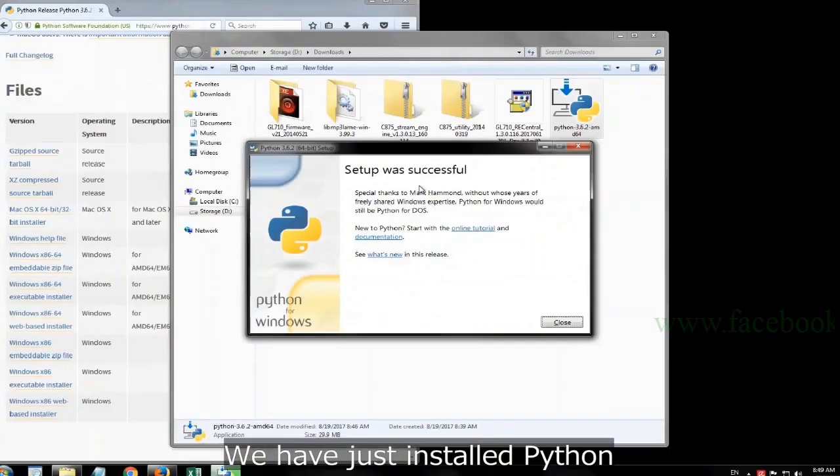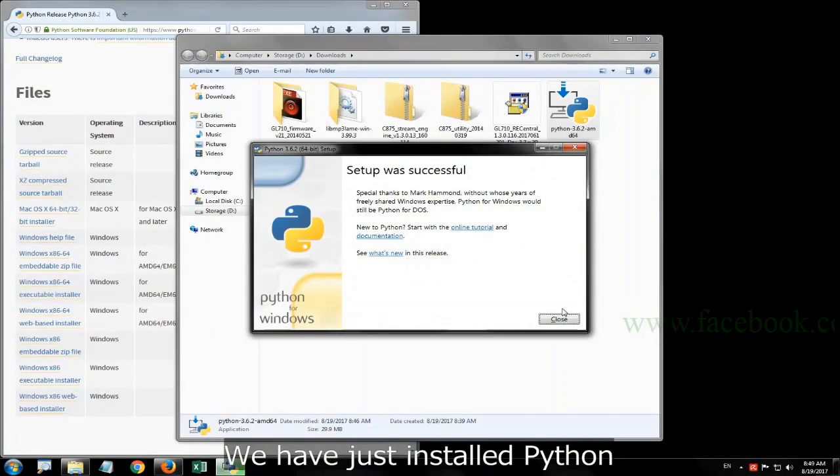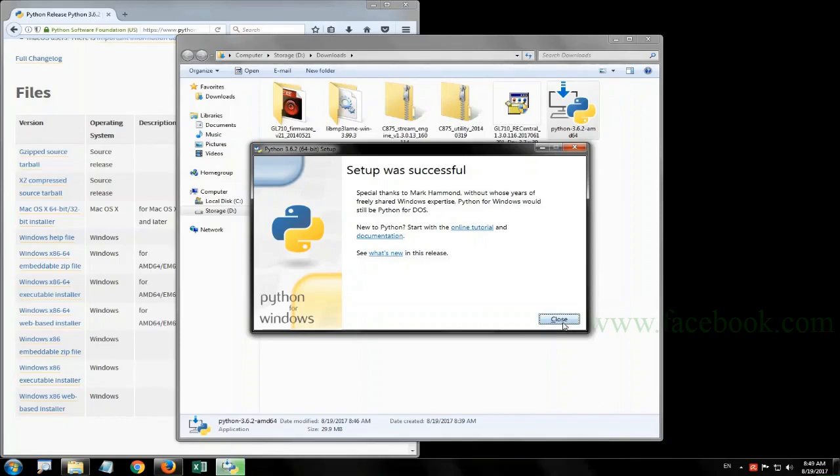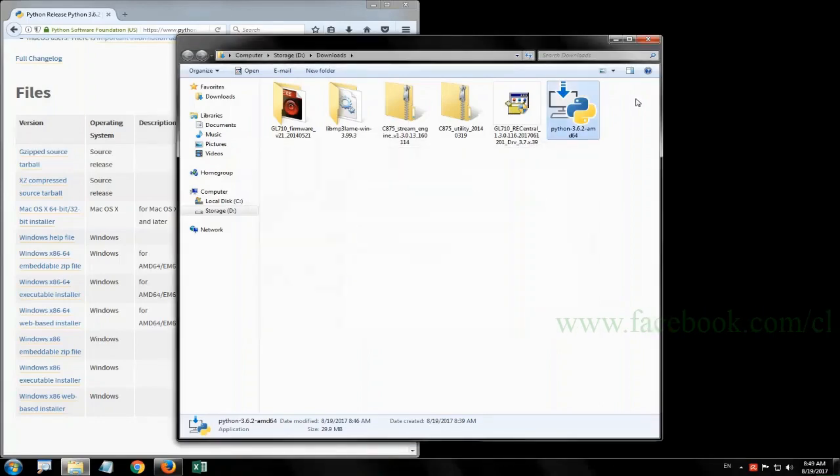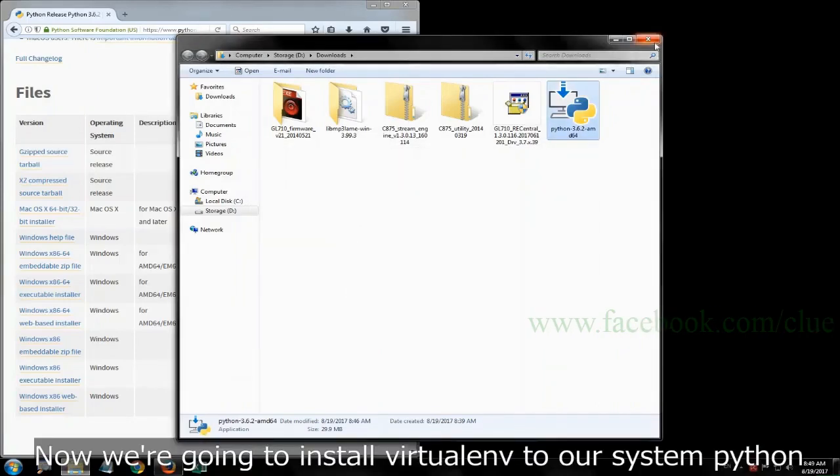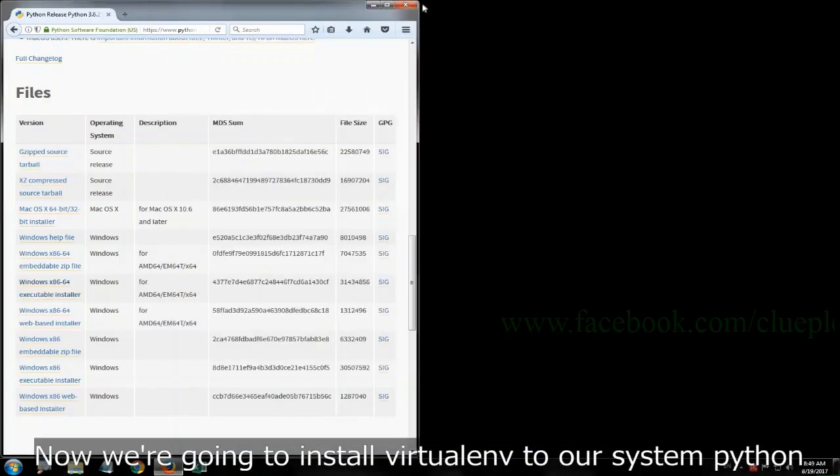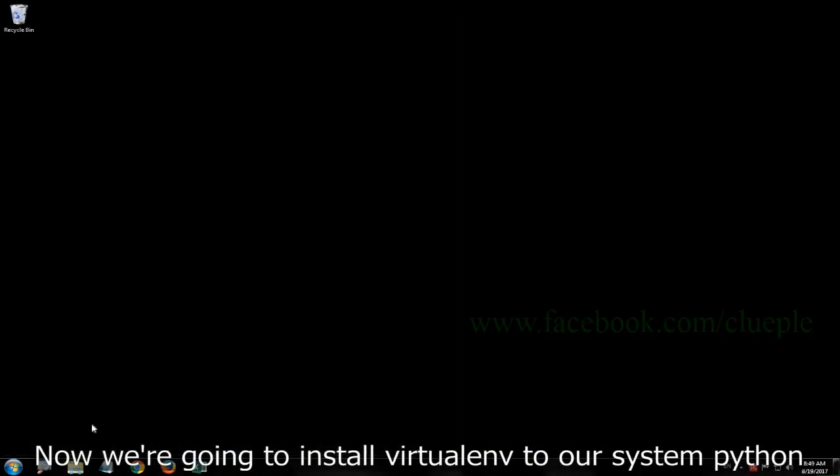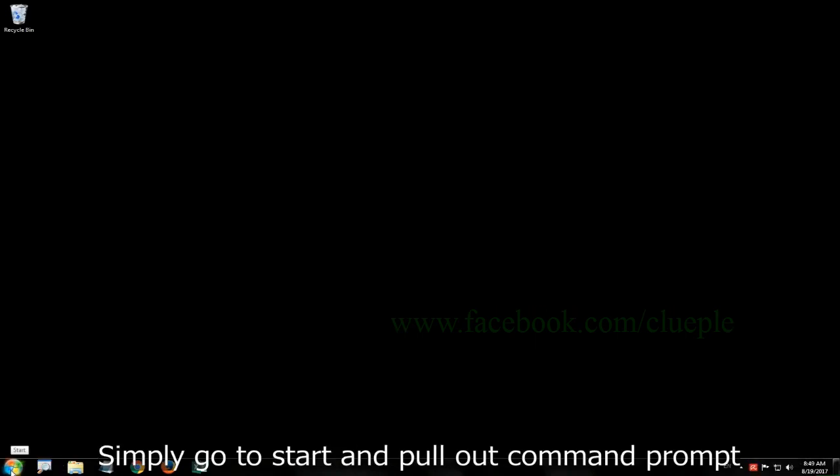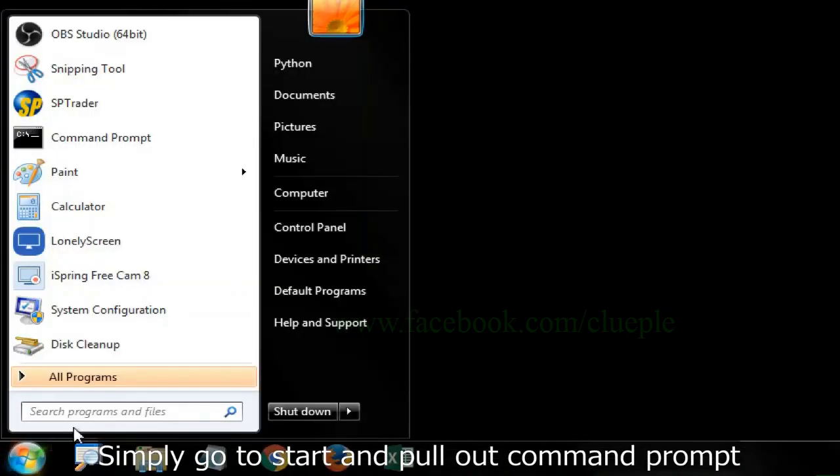Now, we have just installed Python. We are going to install virtualenv to our system Python. Simply go to start and pull out command prompt.